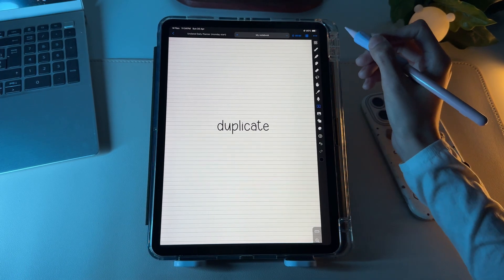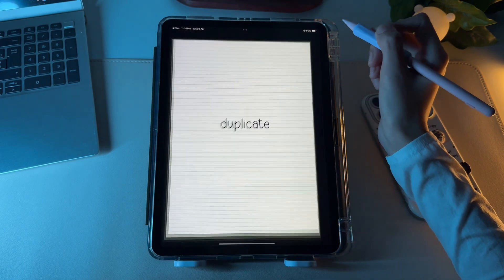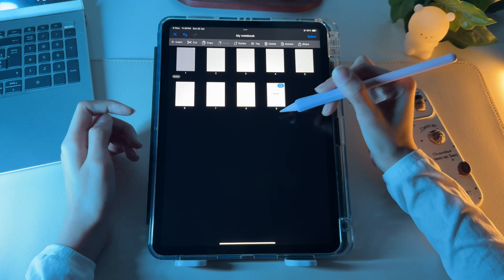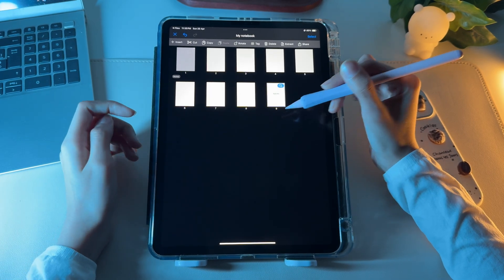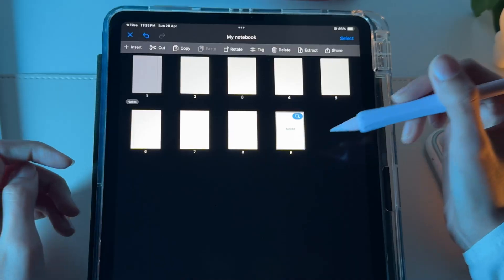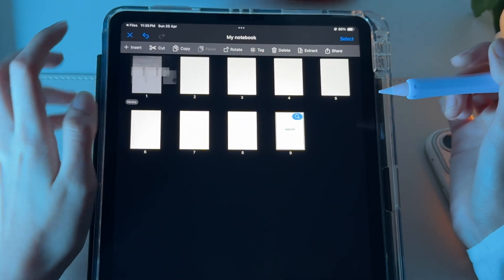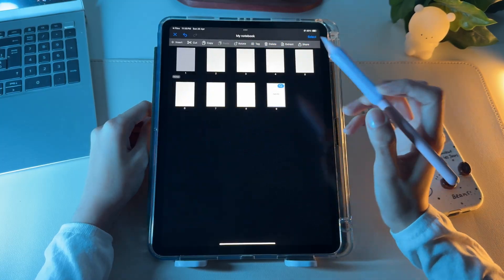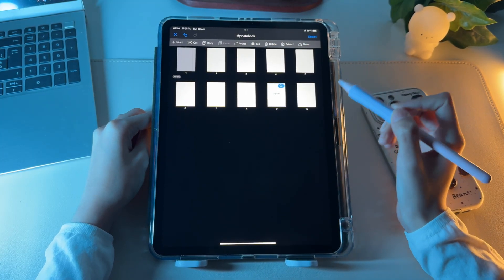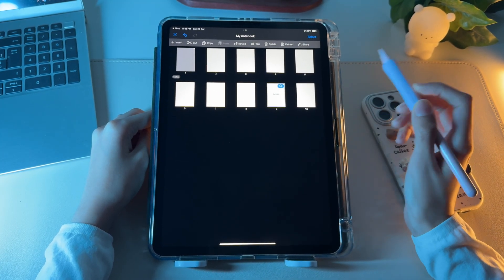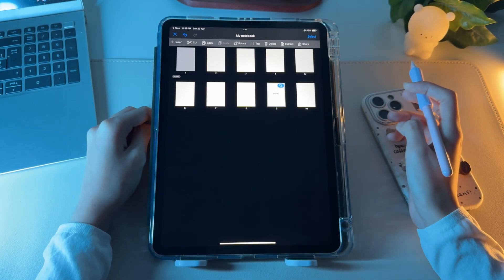So to duplicate a page, go to the Thumbnail Viewer. By default, you'll land on the page you're currently at. We need to click on this Insert option. Now just tap on the Current from the Sub Options, and you'll see the page getting duplicated inside the Thumbnail Viewer.